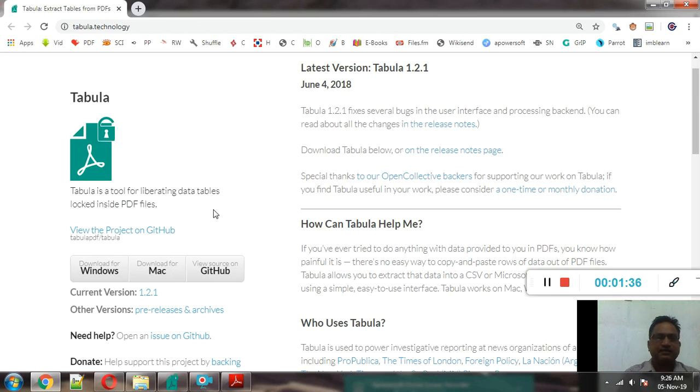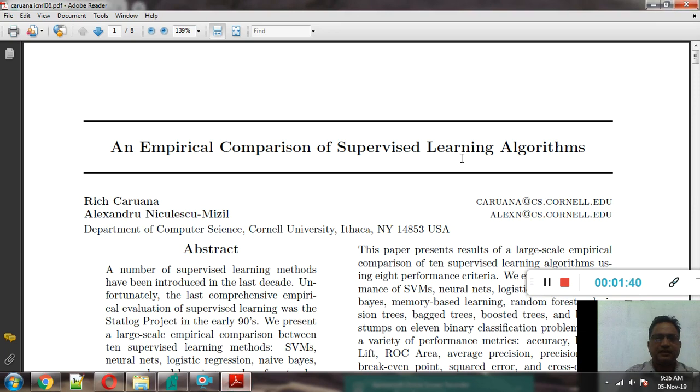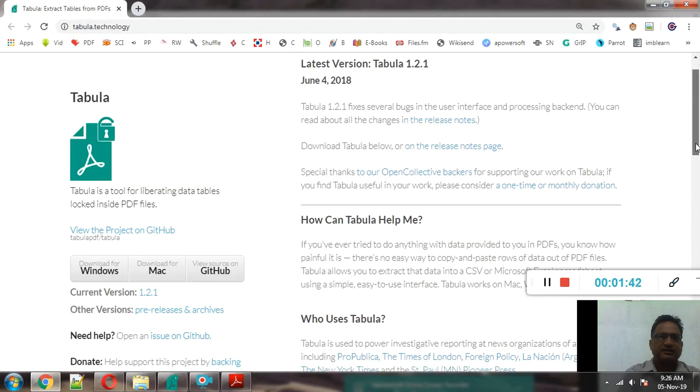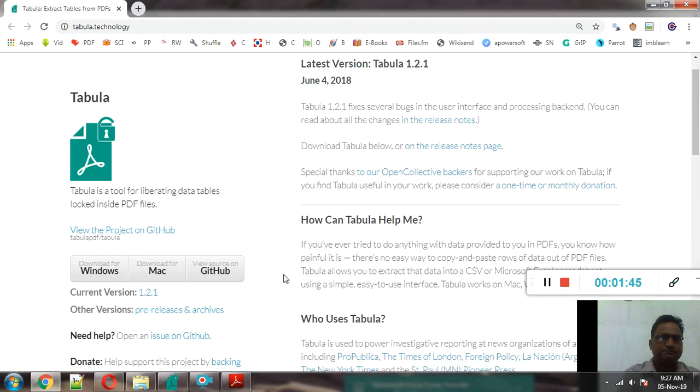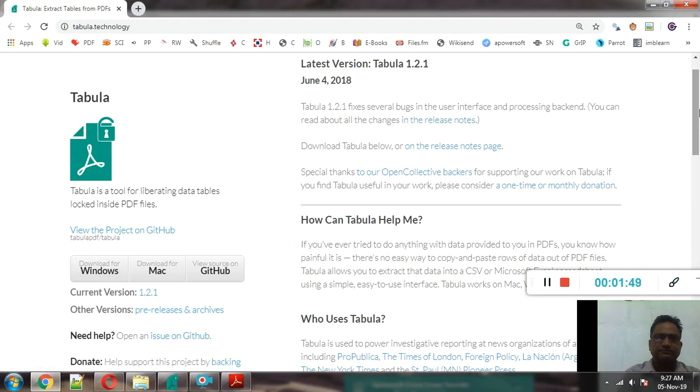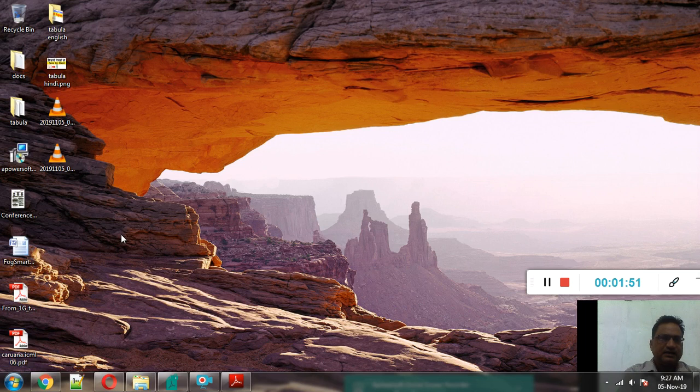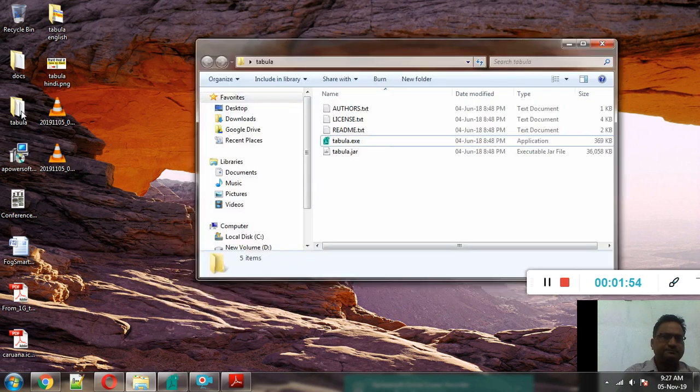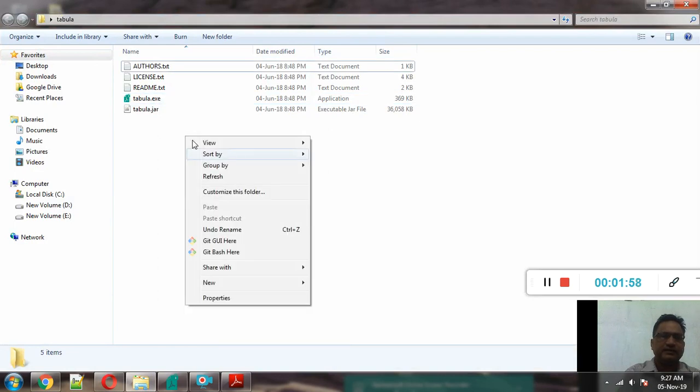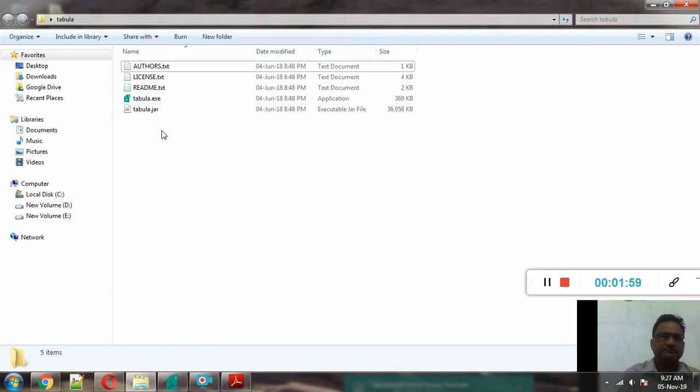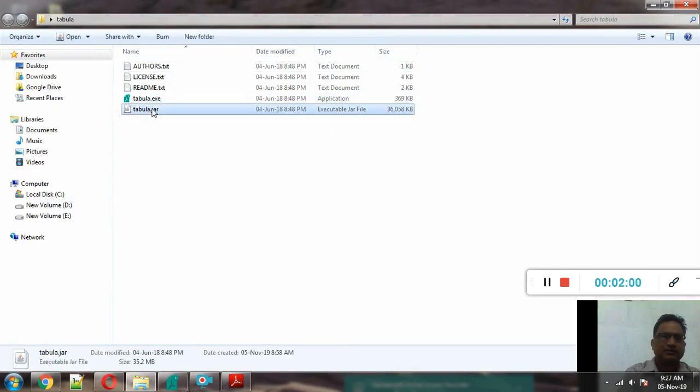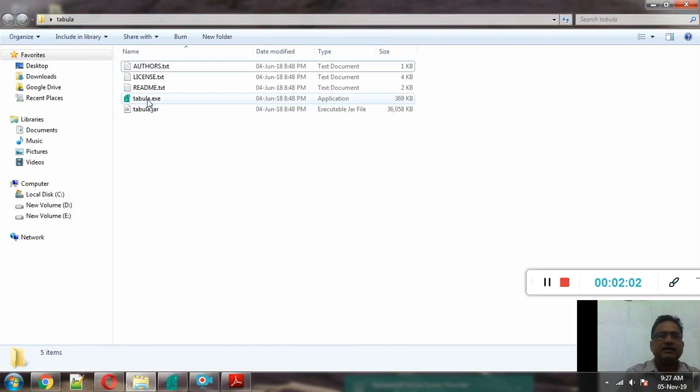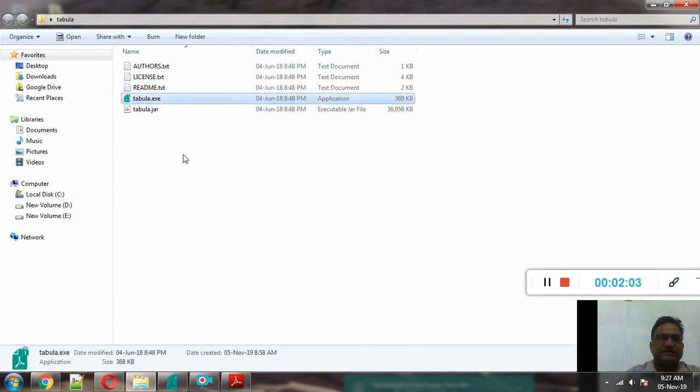Now we will see its demonstration, how to extract the data. So first of all we can download this software. You can see that it is cross-platform software: Windows, Mac, or we can directly download it. And after downloading this software you will get this type of file format, file structure.